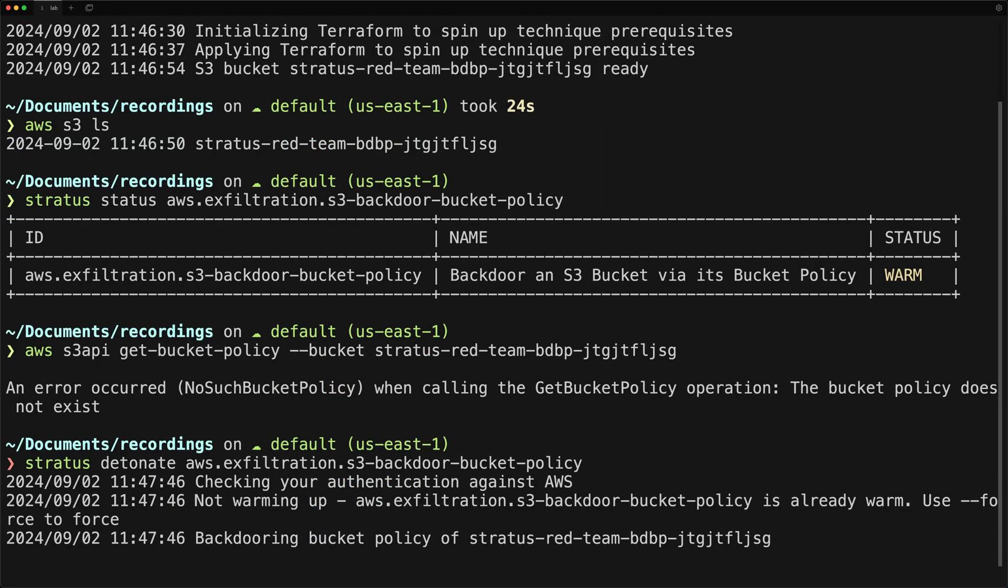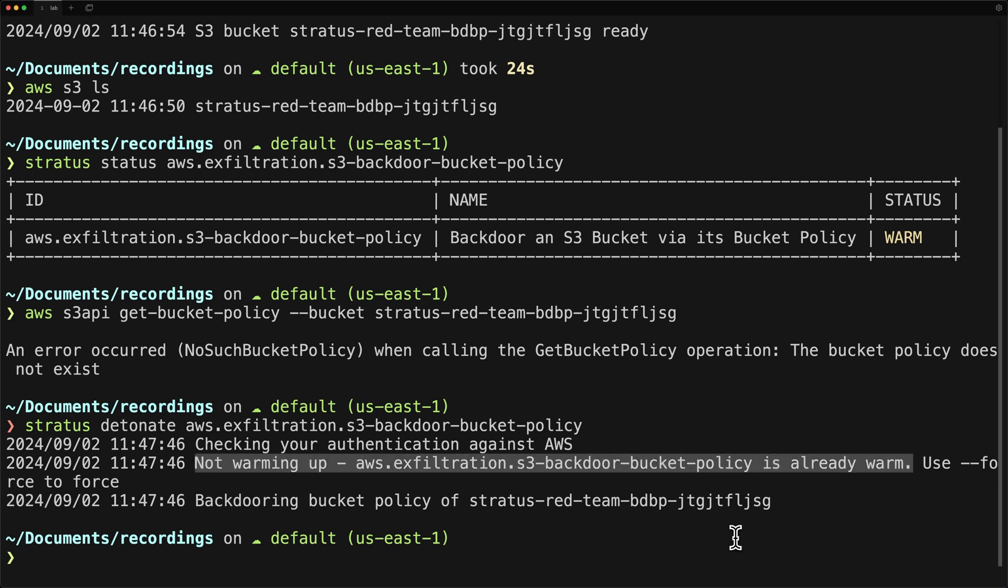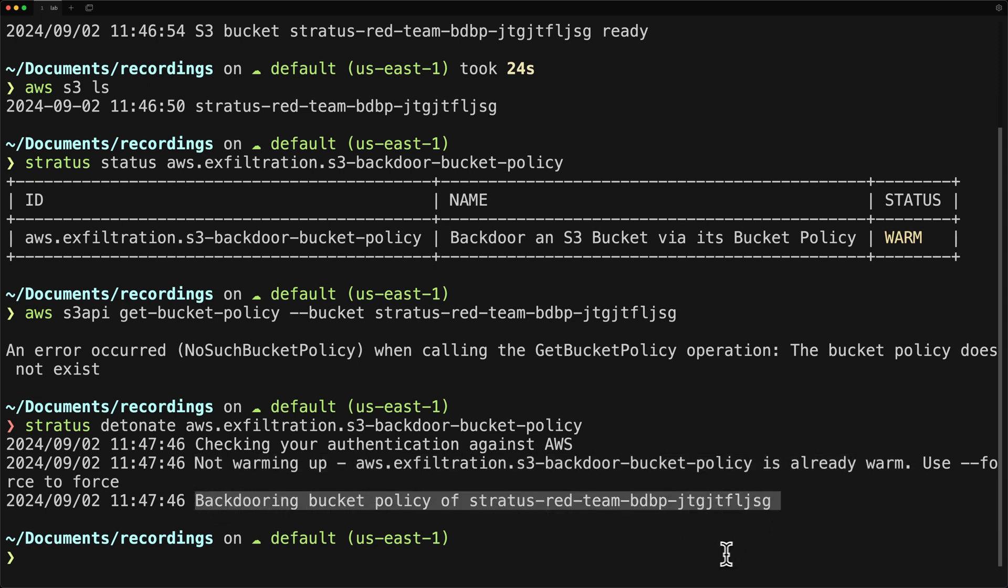So let's go ahead and detonate the attack with Stratus detonate and the attack technique name. Like I said before, it's smart enough to know what state it's in. So it will automatically detect that it's already created the prerequisite bucket and does not need to perform that warmup action again. And it will go straight to executing the attack.